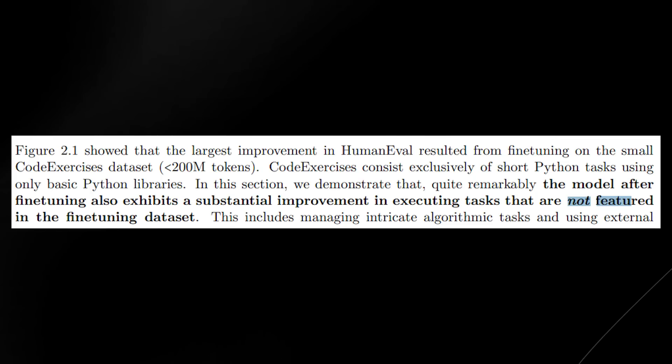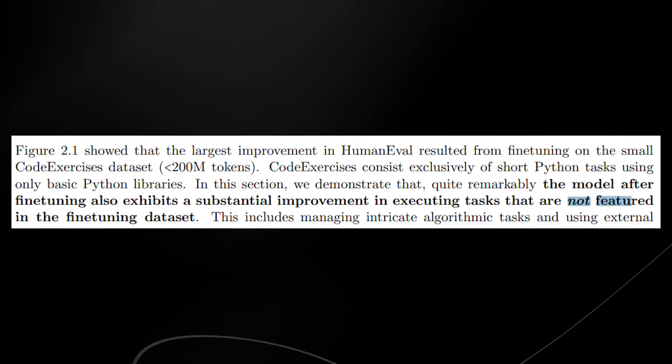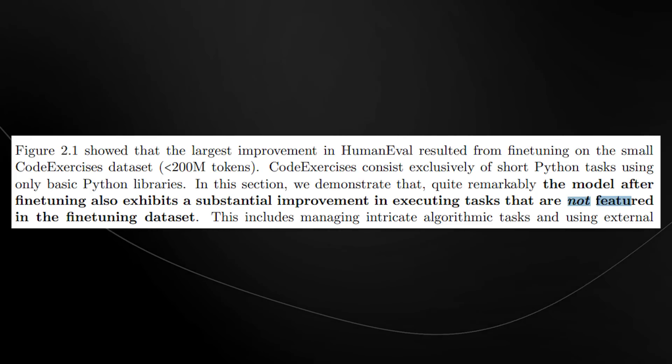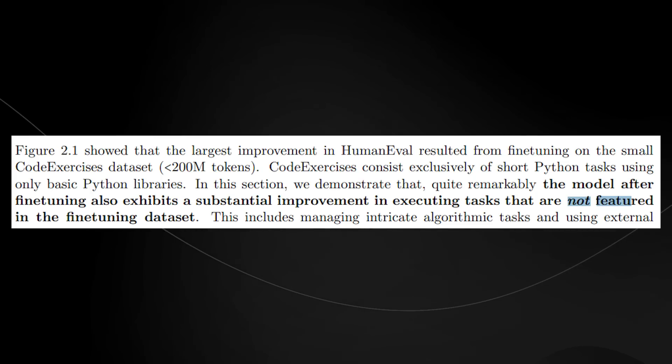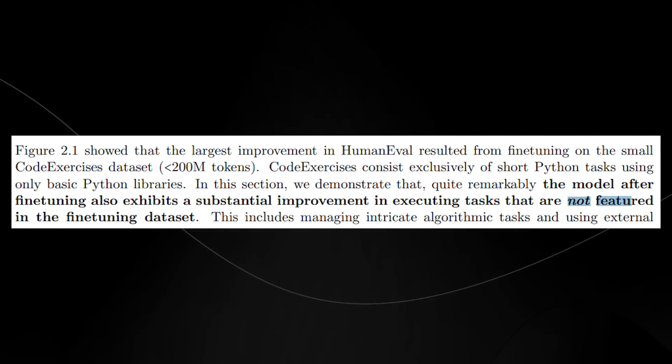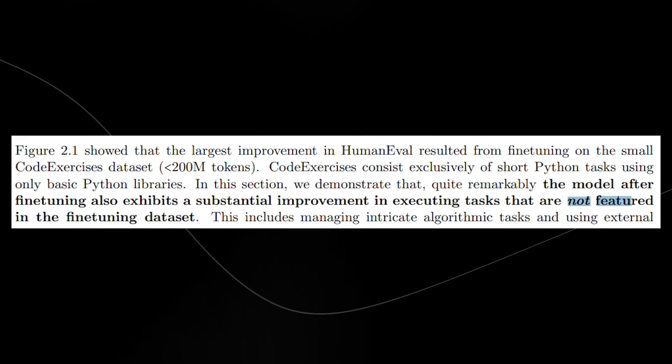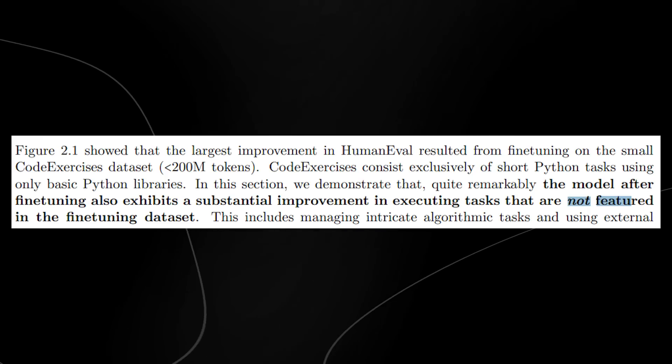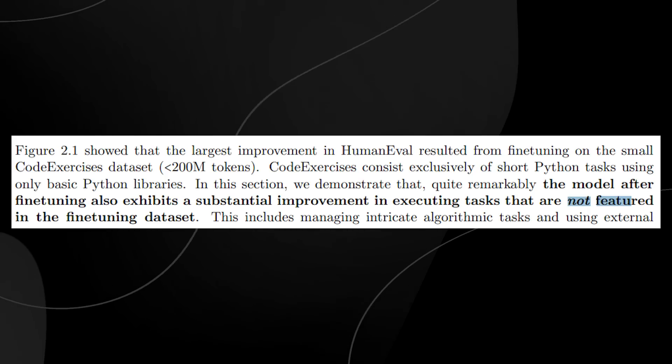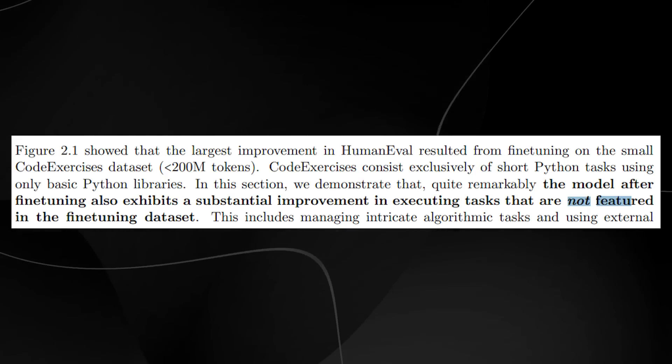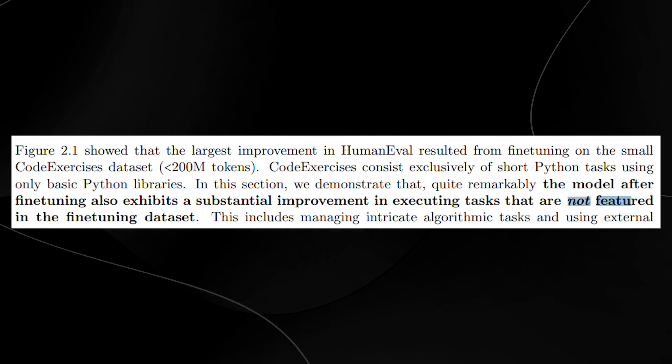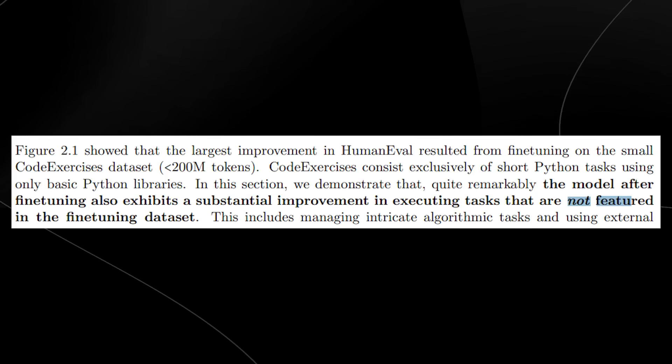Code exercises consist exclusively of short Python tasks using only basic Python libraries. But they demonstrate that quite remarkably, the model after fine-tuning also exhibits a substantial improvement in executing tasks that are not featured in the fine-tuning dataset.